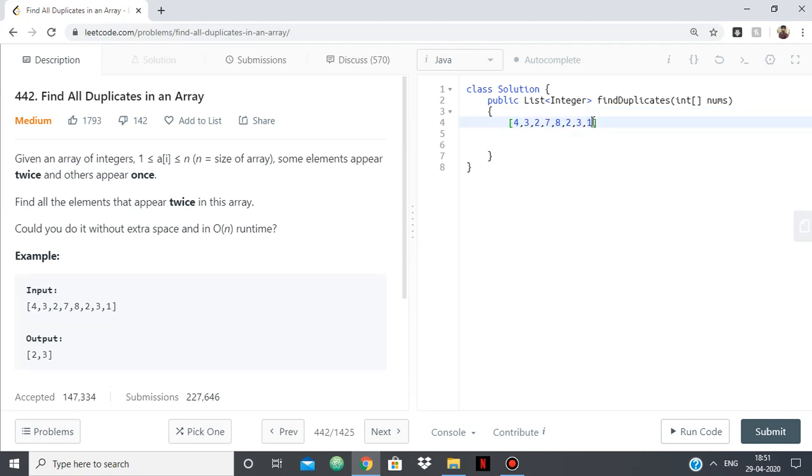For example, 1 will have the index 0, 8 will have 7, 7 will have 6. So the element minus 1 will be the index. Suppose I come to 2, so 2's index will be 1. I go to the element at index 1, which is 3, and I turn that into negative if it is not already.